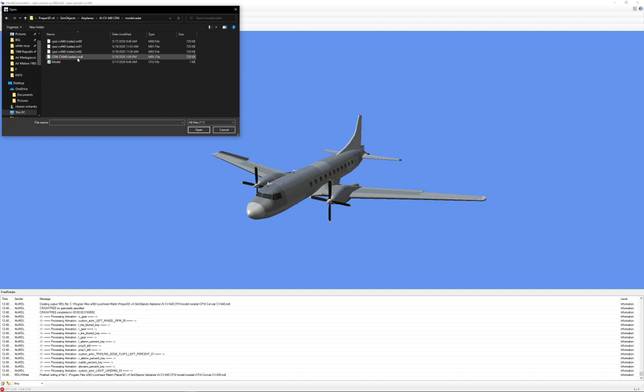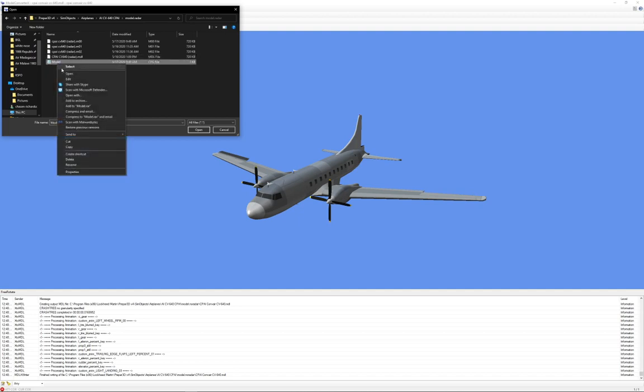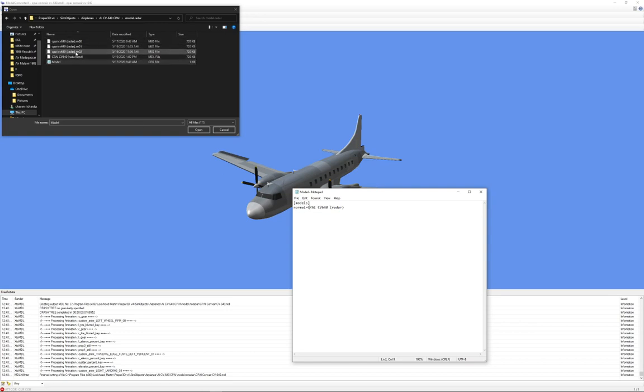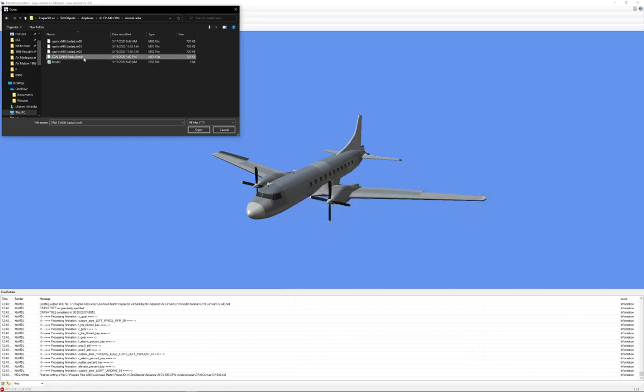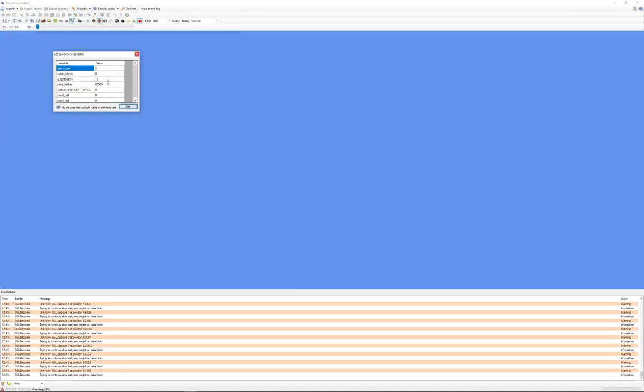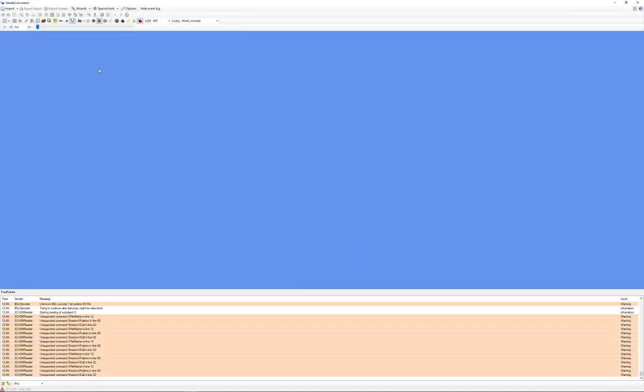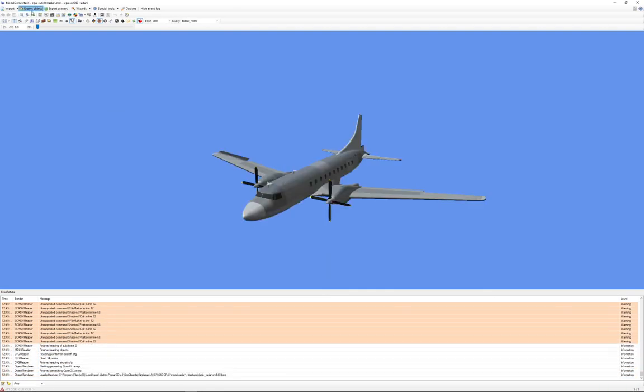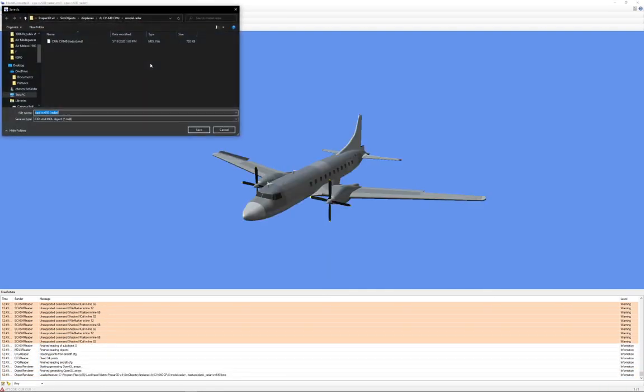Let's see here. Open up this. For the model dot config, it says it's using CPAI CV 640 radar. So that would be this one. So we can ignore these guys because the aircraft is actually using just this model. So in that case, we'll open that one. Yes to the animations, export.